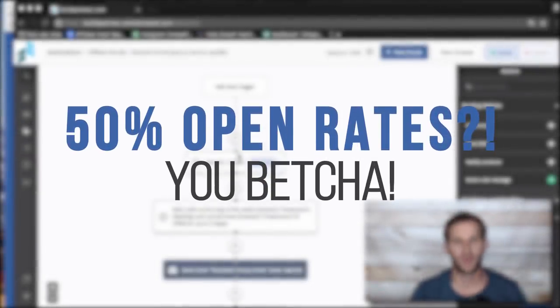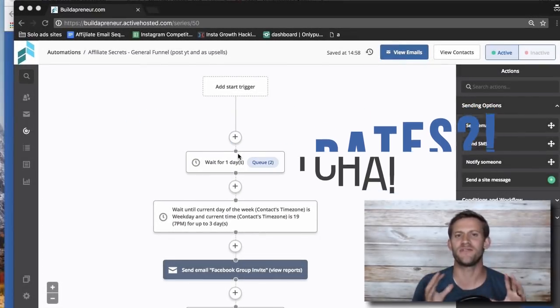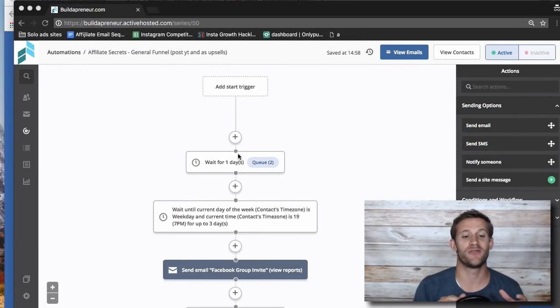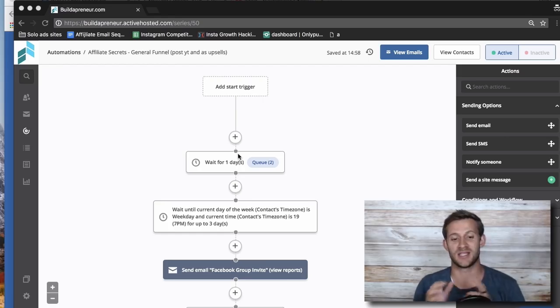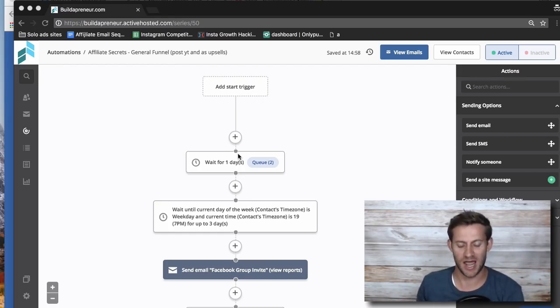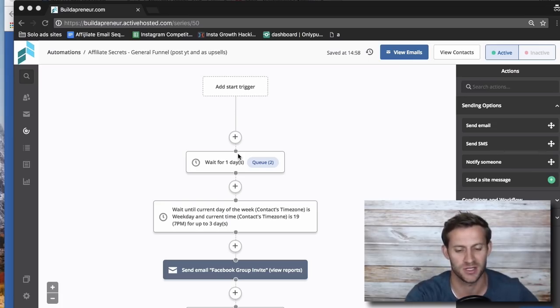Hey guys, it's Spencer from Buildapreneur, and we're going to talk about one of my favorite email marketing strategies right now. It's been working really well for me. Actually, I set it all up and launched it a while back, and then I just tagged back in yesterday and was like, whoa, this is working so well. So I want to talk about it.